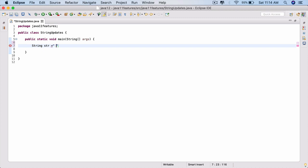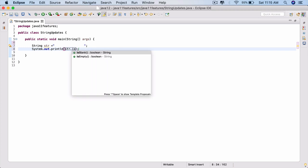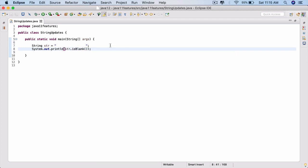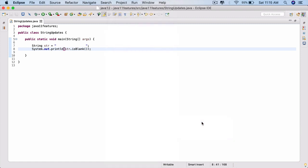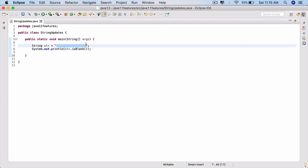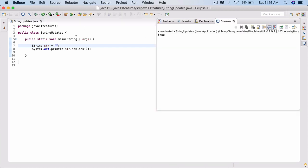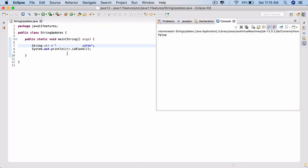The first of the String updates is the isBlank() method. Let's define a string str equal to nothing but a ton of blanks inside it — you can add any number of blanks. When you use the isBlank() method — sysout str.isBlank() — right-click, run as Java application, and you see that it returns true. So if a string has any number of blanks inside it, this method will return true, even if it's a single blank.